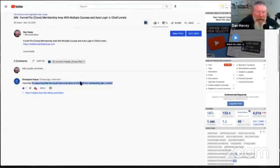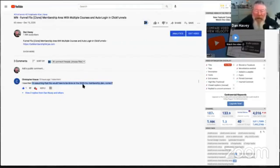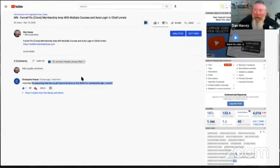I want to jump in here today because I get this same question probably at least once a month. It's a misconception about ClickFunnels — the idea that in order to build a membership site, you have to be on the $297 plan. That is absolutely not true. You can do everything I'm going to show you here on the $97 a month plan.